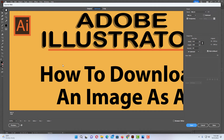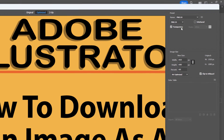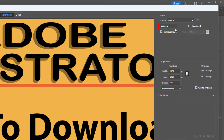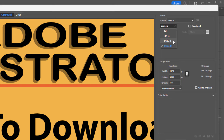Now in this new dialog box that opens up, in the pane off to the right-hand side over here, if you click this drop down, you can choose between a GIF, a JPEG, a PNG 8, or a PNG 24. The 8 and the 24 refers to how many color bits it is — 24 bit is just a sharper image.